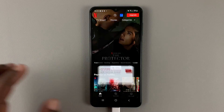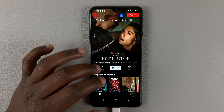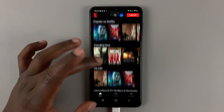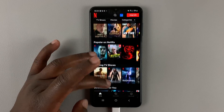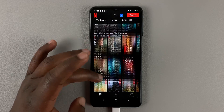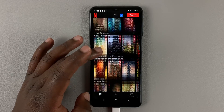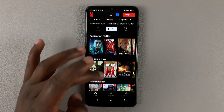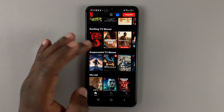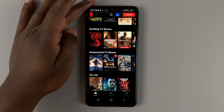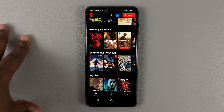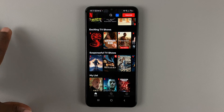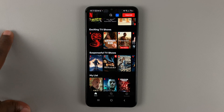Tap on that, and as you can see we have successfully created our Netflix account. That is basically how you can create a Netflix account on your Android phone, or even on an iPhone.